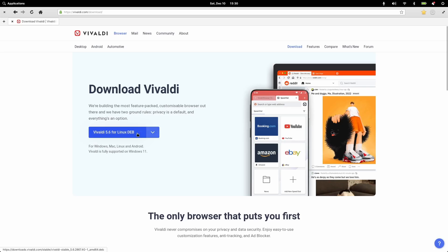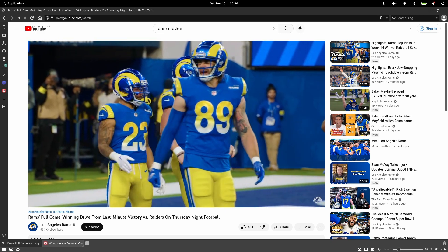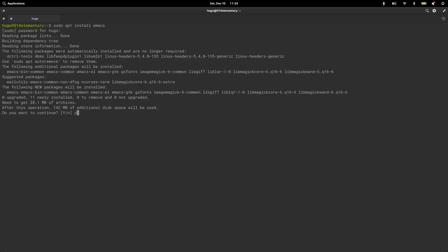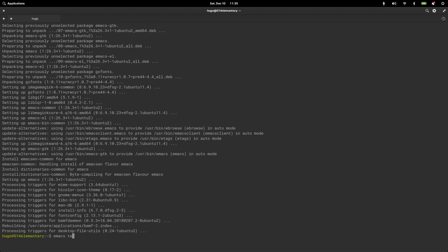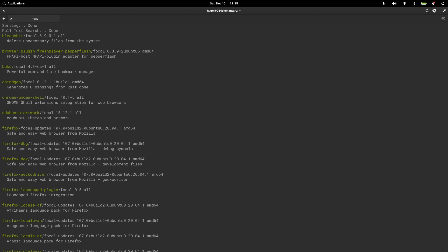Finally, I tried the apt command. I downloaded the .deb package of Vivaldi browser and used the command line to install it, which works pretty well. Emacs can also be installed this way. If you don't want to use the FlatHub version, Firefox is also available with the apt package manager, which is one of the good things the distribution has because of its Ubuntu-based nature.